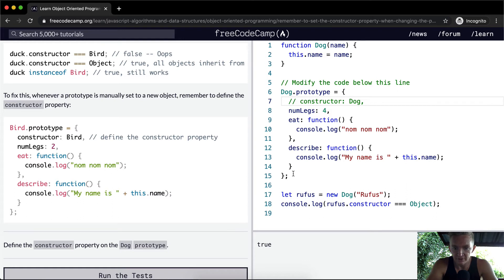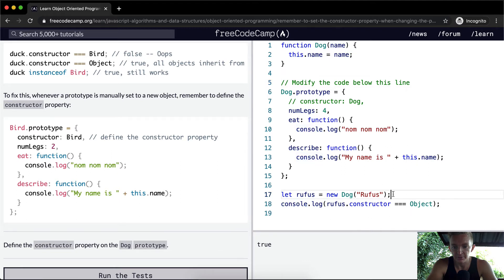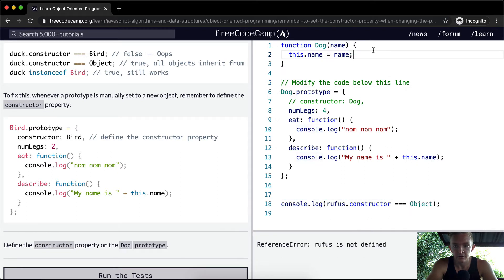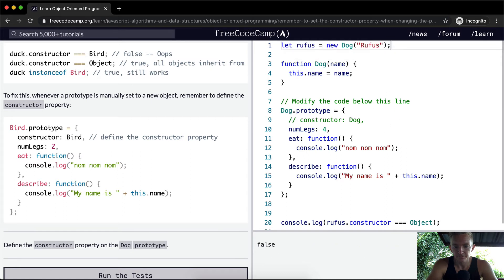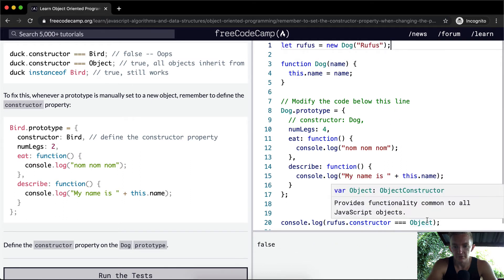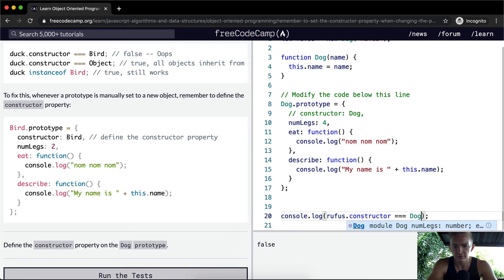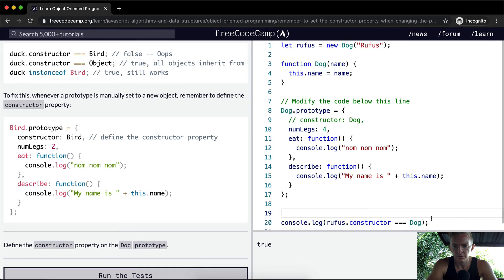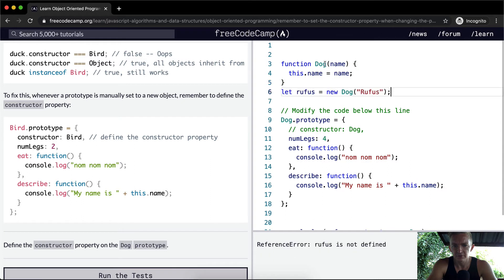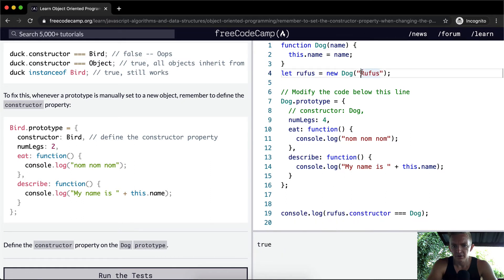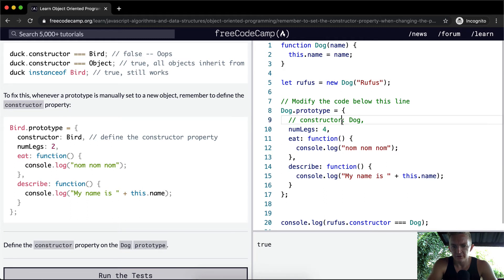Interesting — because Rufus was declared as a new Dog. If Rufus is defined before the prototypes change, then we don't need to reset the function. But because we've altered the prototype here it becomes an Object. So Rufus's constructor is Object, because we need to make constructor equal to Dog.